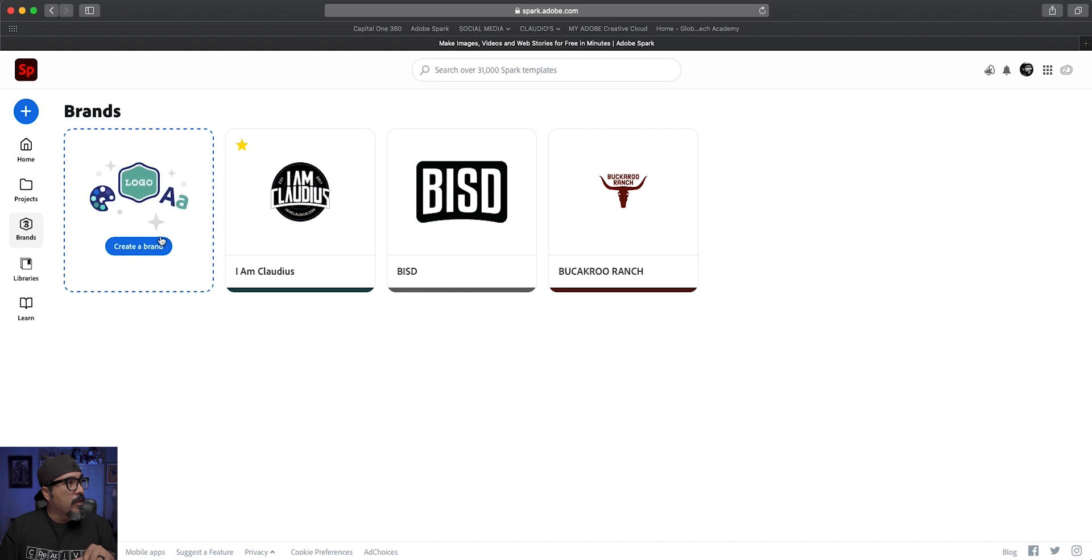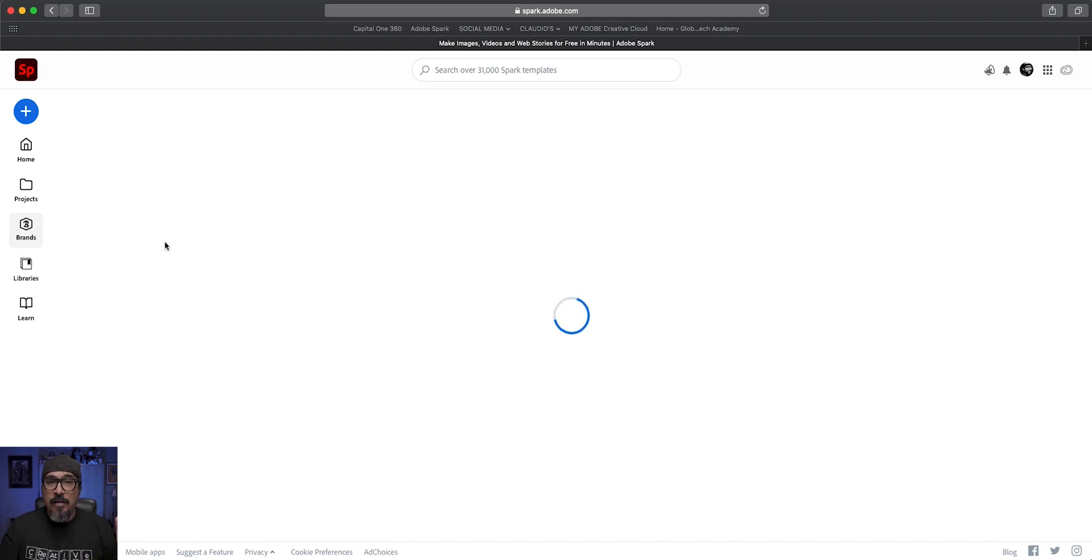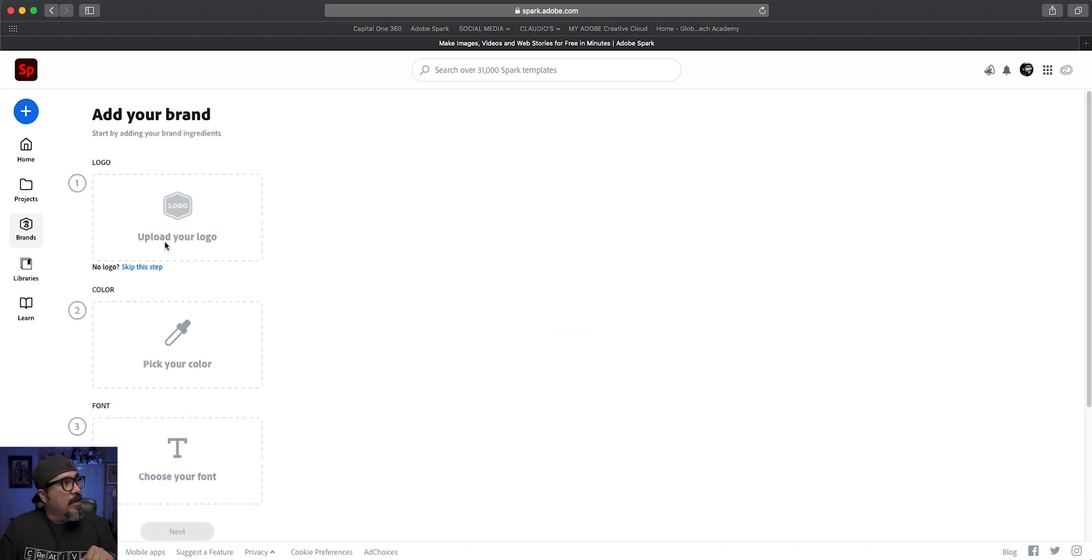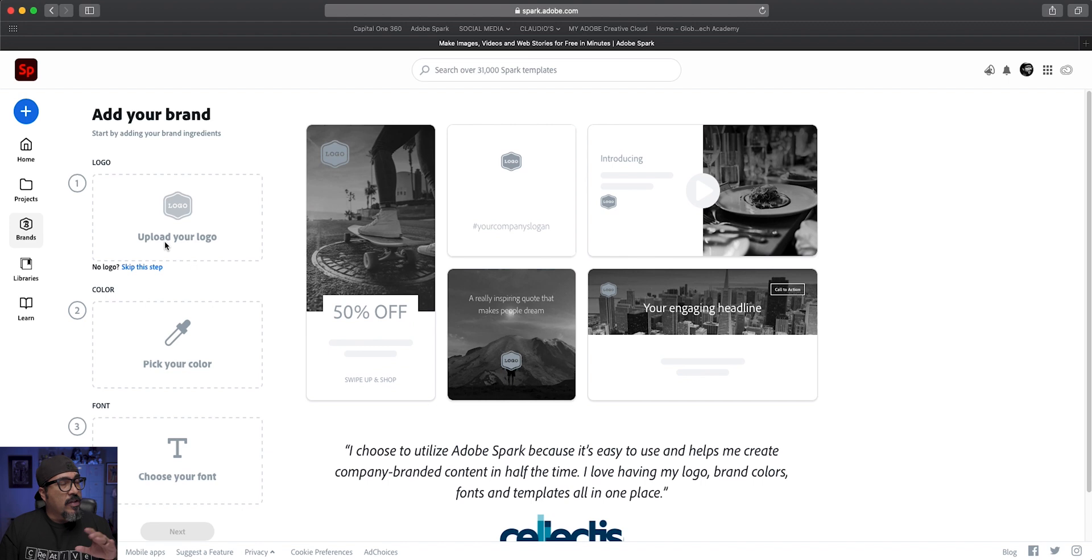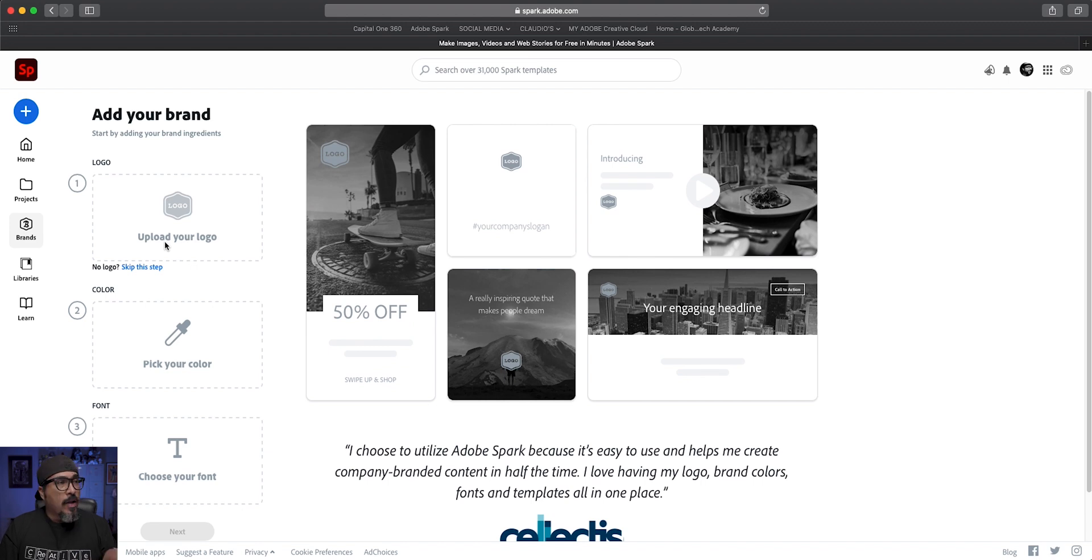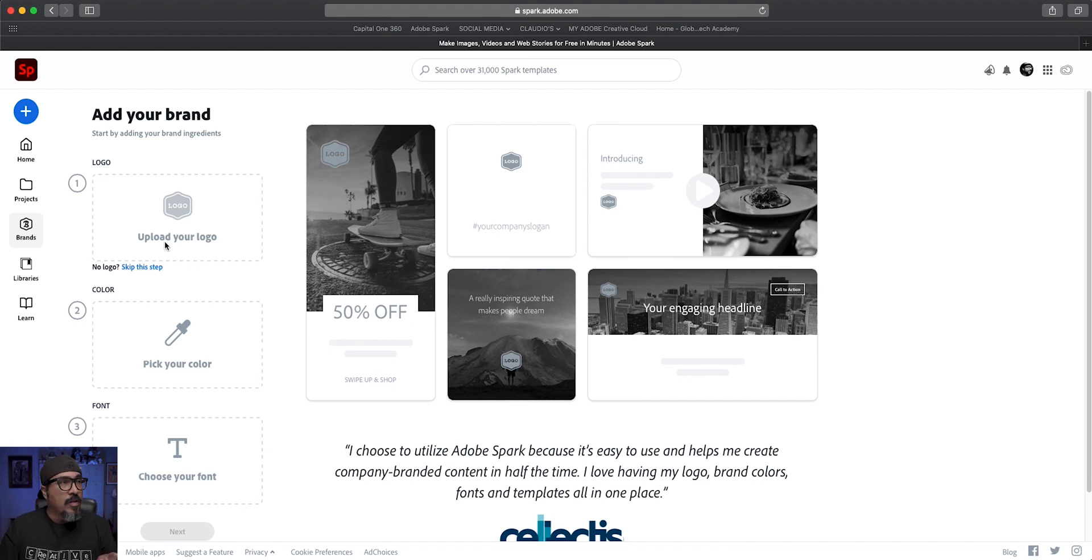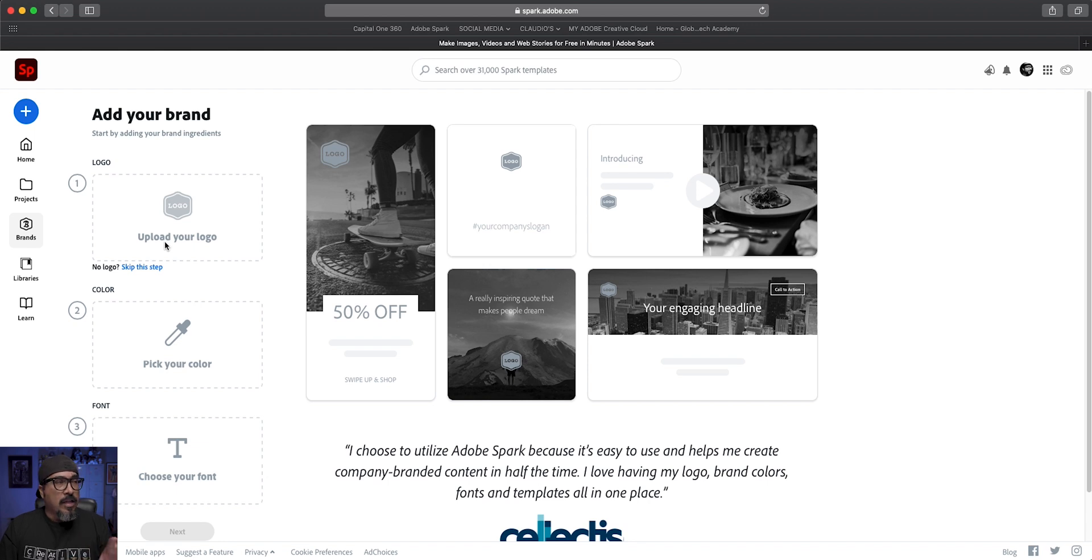I'm going to click on that button and voila, we're in the section where we can add our brand. Now what you'll see on the right hand side are demos of what your brand would look like on different size graphics and images.